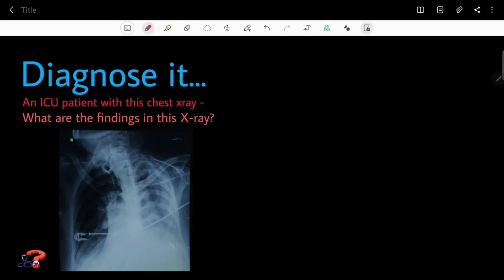Hello everyone, welcome to Diagnose It. Today we have this chest X-ray — this is a case of a patient in the ICU and we are to make a diagnosis from it. Discussing the findings: firstly, there is significant rotation present in this chest X-ray, so we can't make a very straightforward diagnosis. But there are a lot of wires visible over the patient.